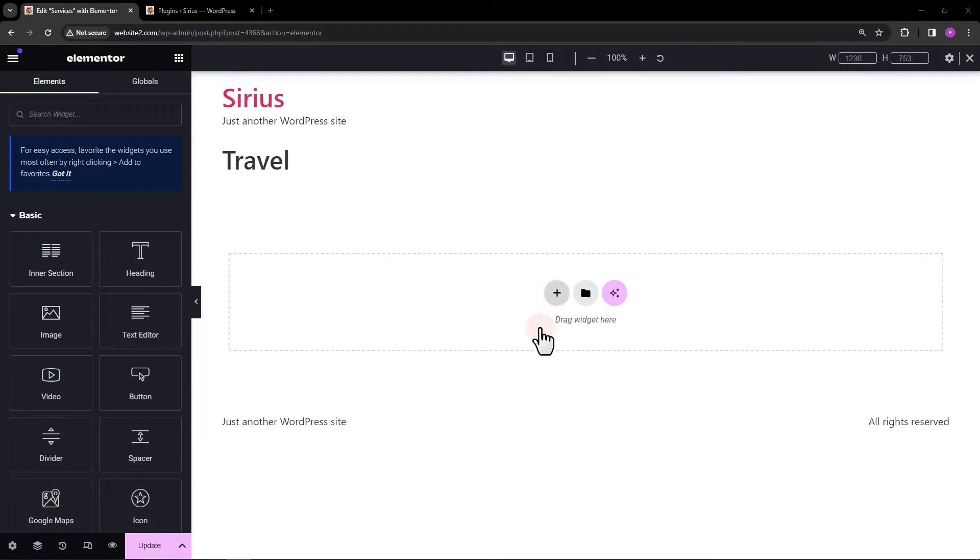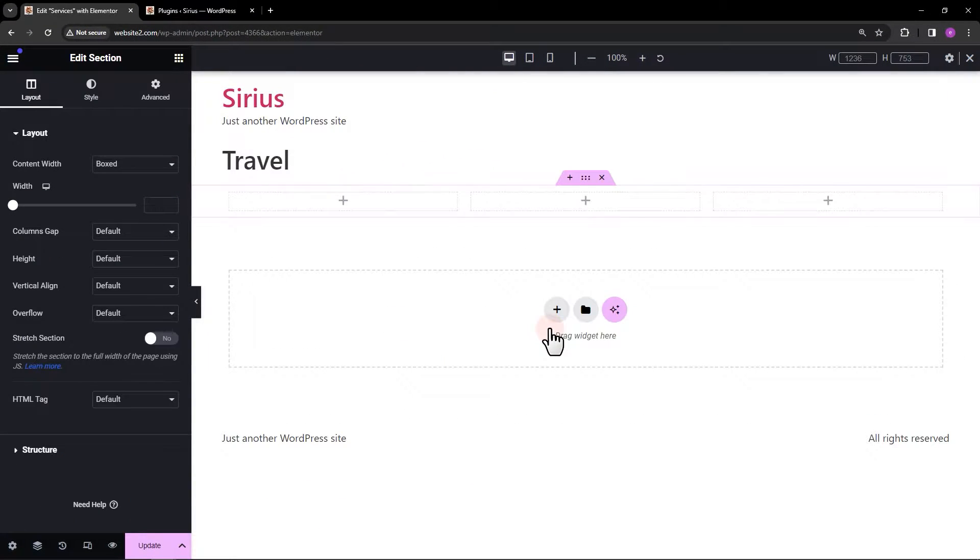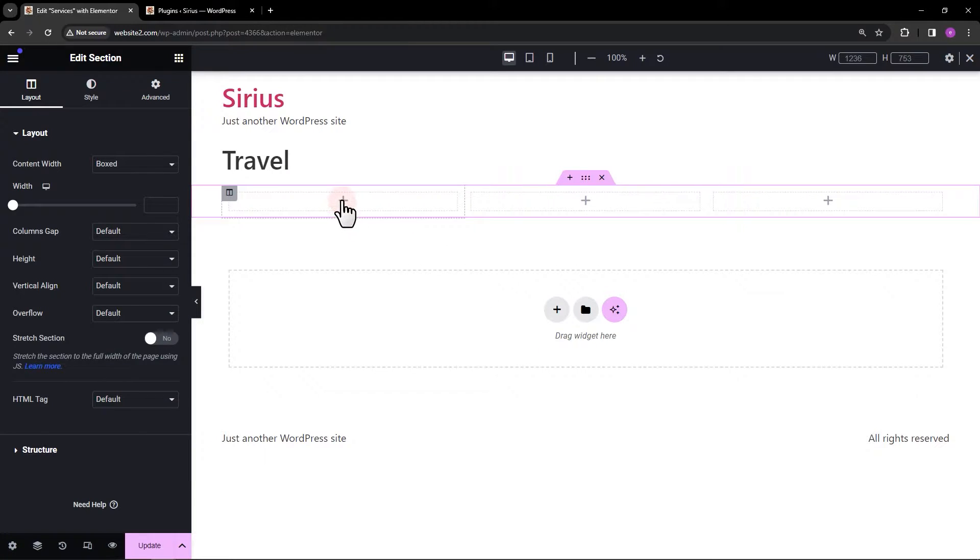To start, I'm going to add a three column section. Each of these columns will include an image with a button.